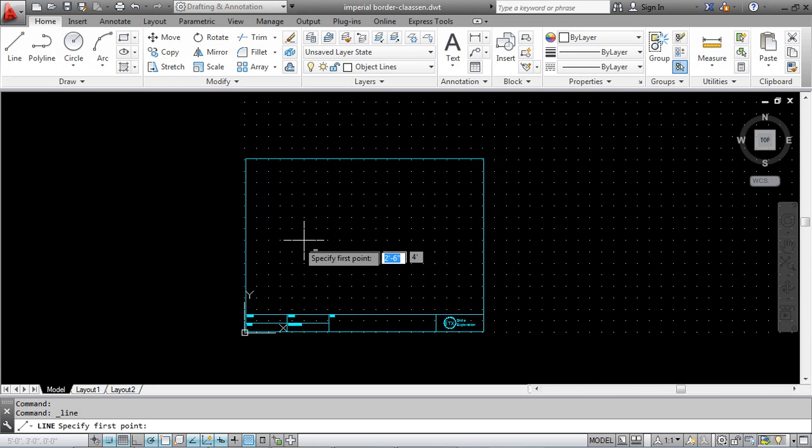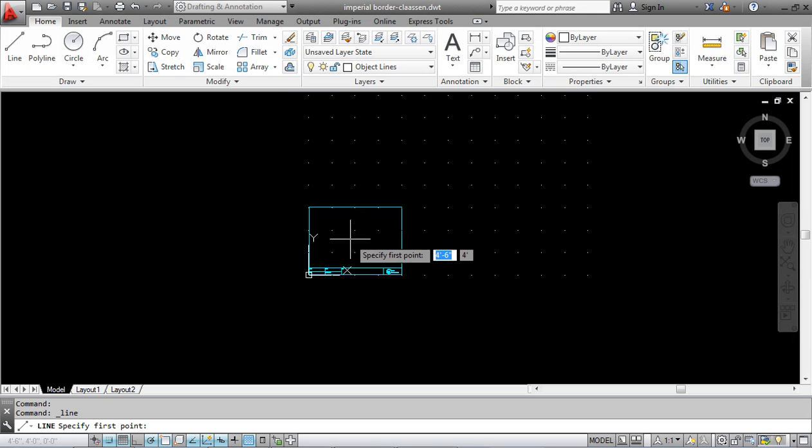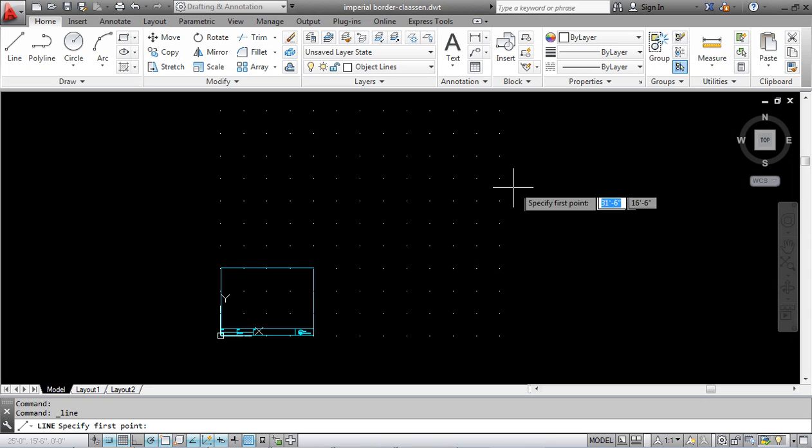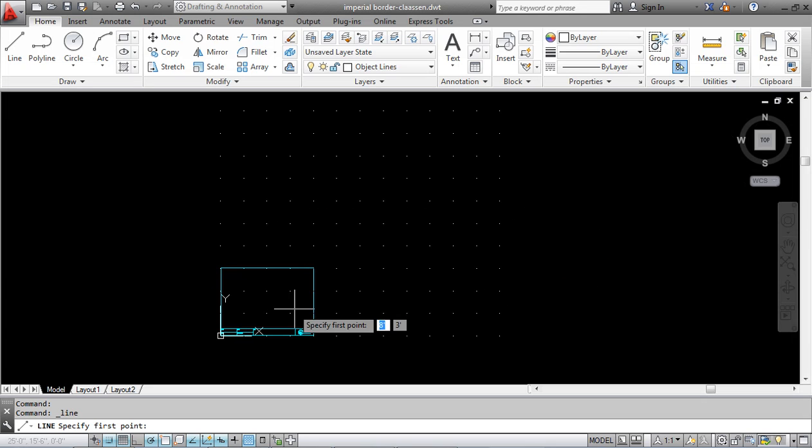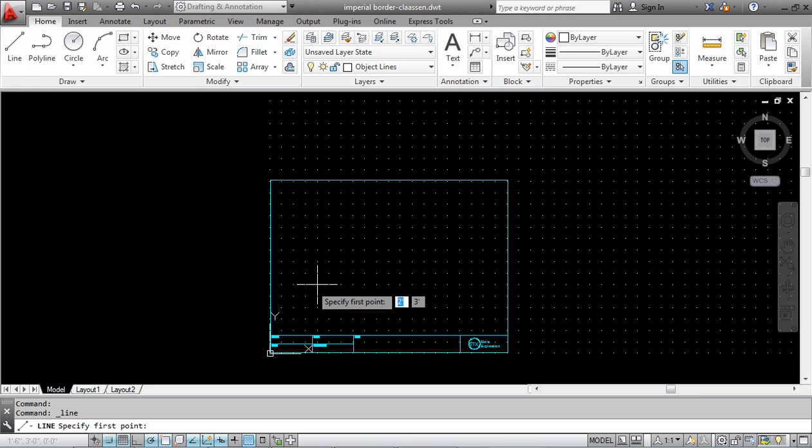That's basically the setup of our drawing. I can now draw whatever I'm going to draw in here. I didn't need my limits this big, but it doesn't really matter because we're going to print out.